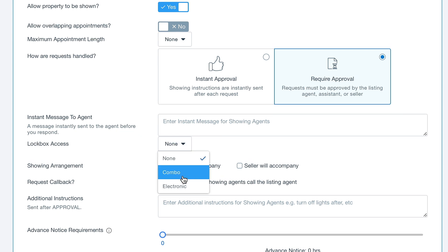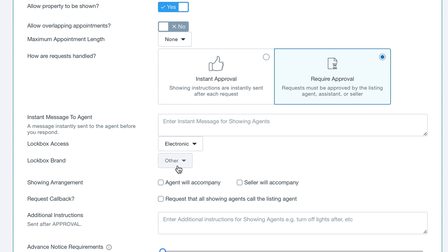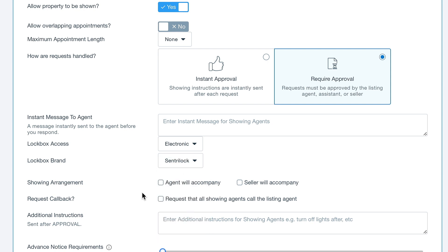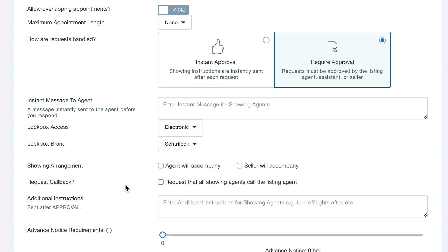You can also set up lockbox access from here if you have a Centurylock lockbox set up on the property, and your showing arrangement if the agent or seller will accompany, and we can enter in additional instructions.